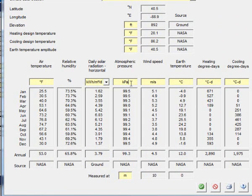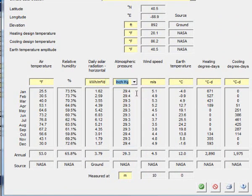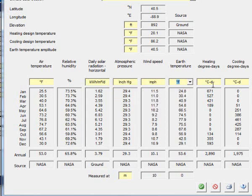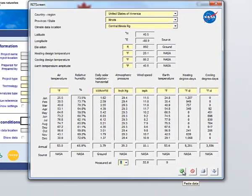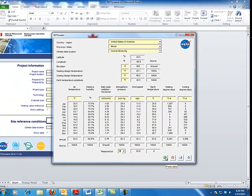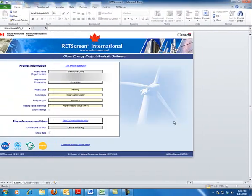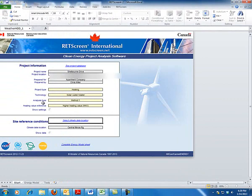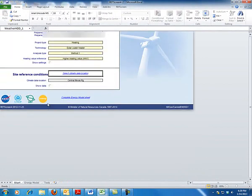I'm going to leave these in inches of mercury for pressure, then wind speed, and Fahrenheit for all the temperature fields. So now I have it measured at 32 feet. There is the data that's going to be imported into this RETScreen formula.